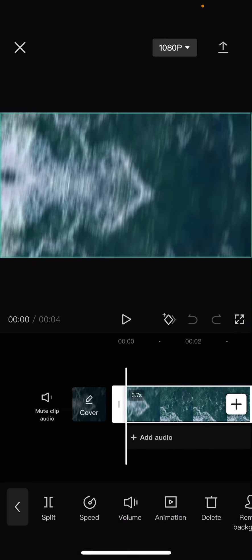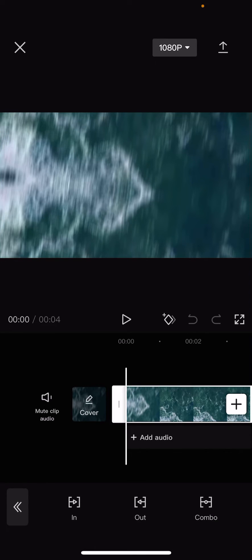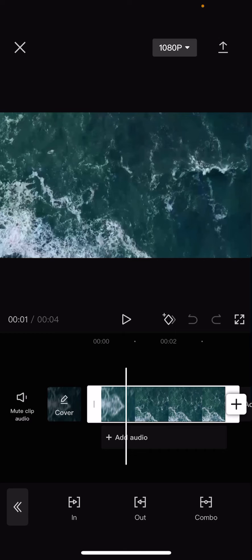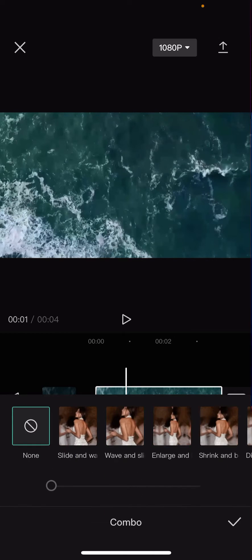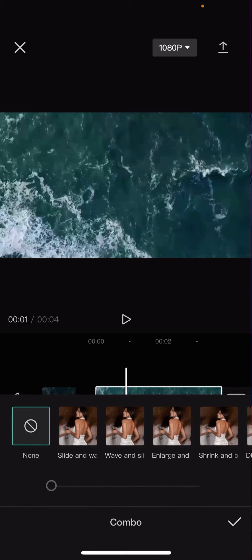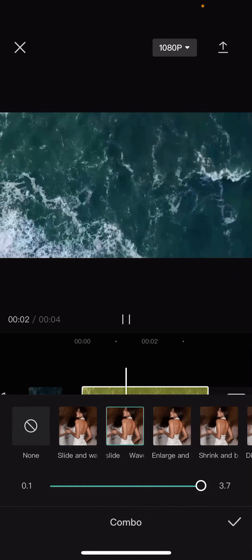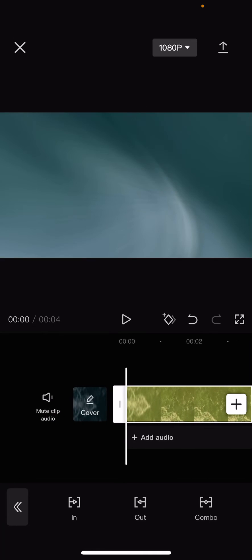So again, click on the clip, animation, and then maybe you want to add in a combo one. You can do that. Like so.